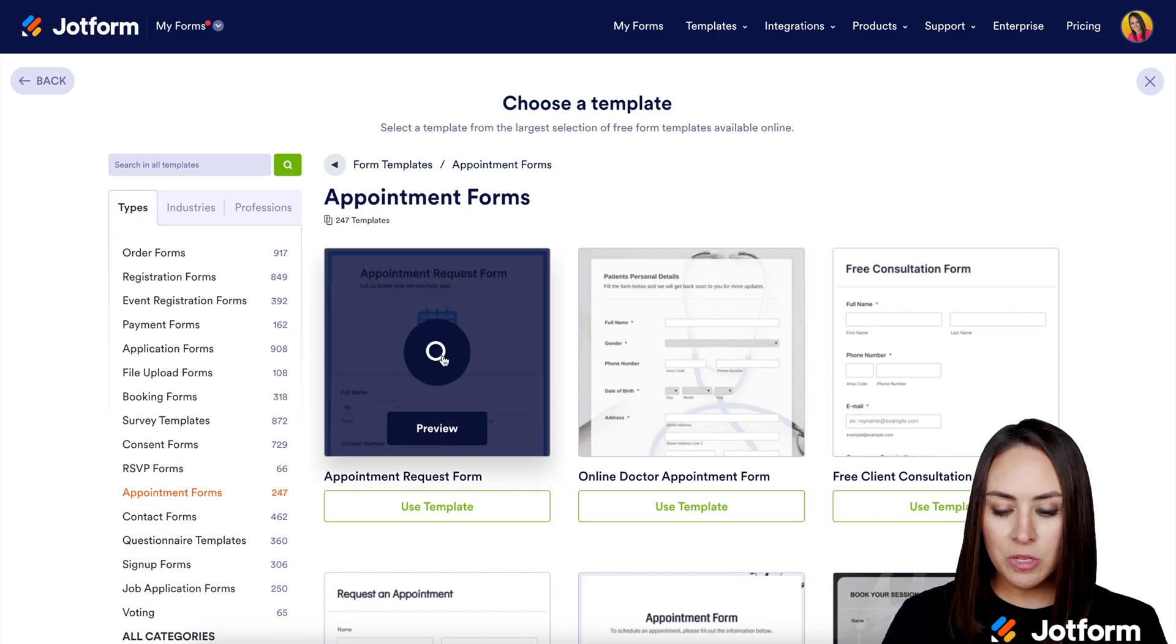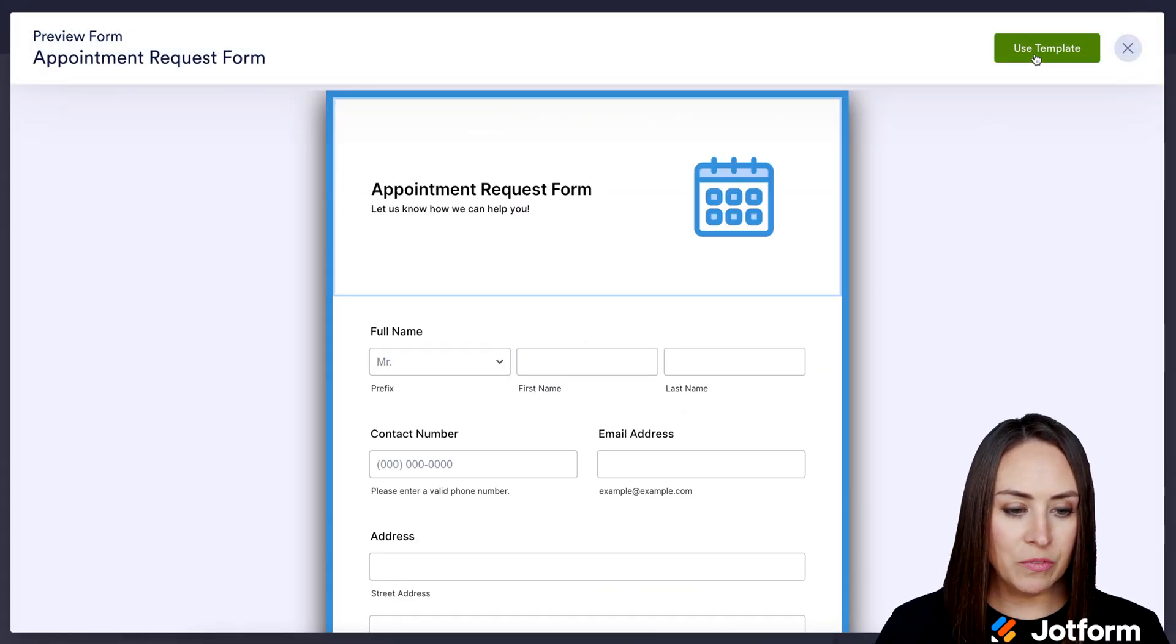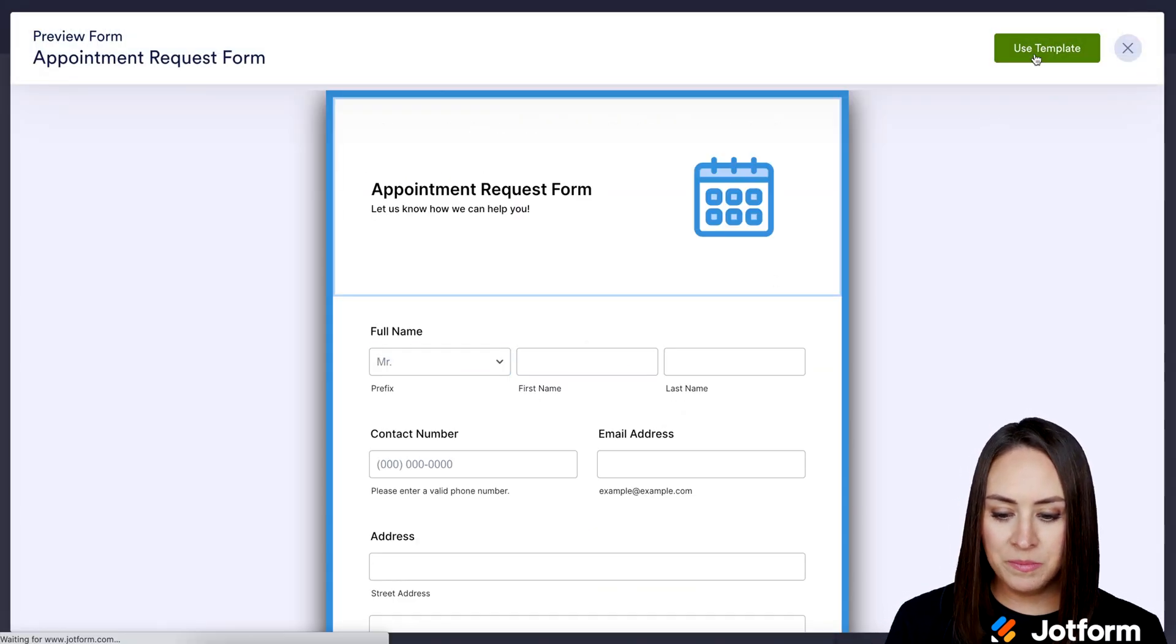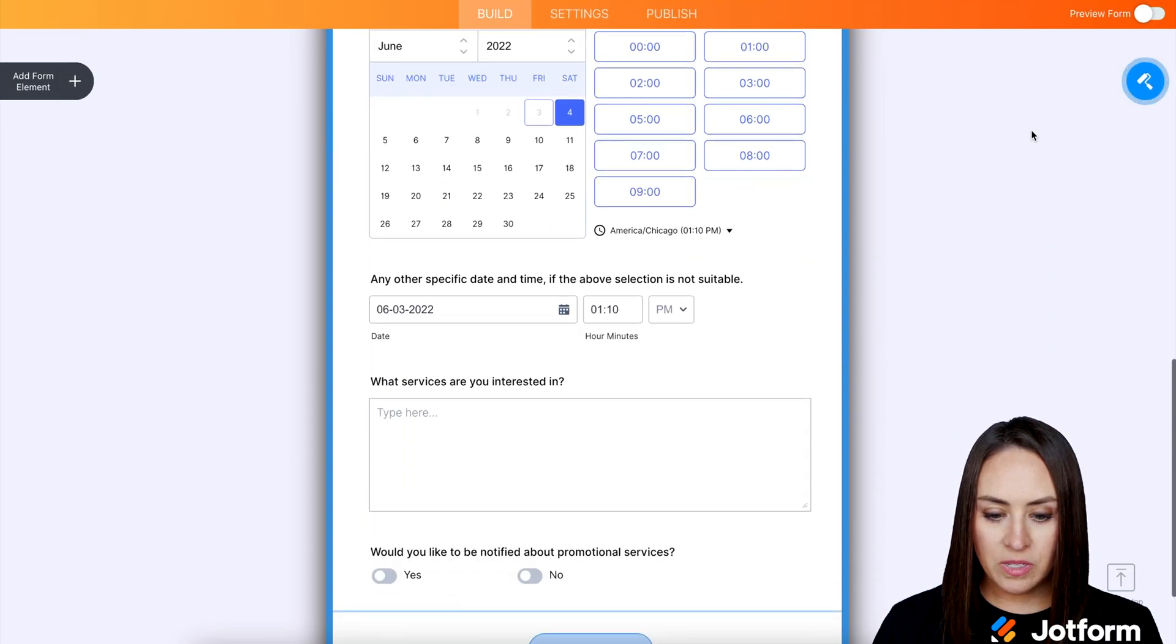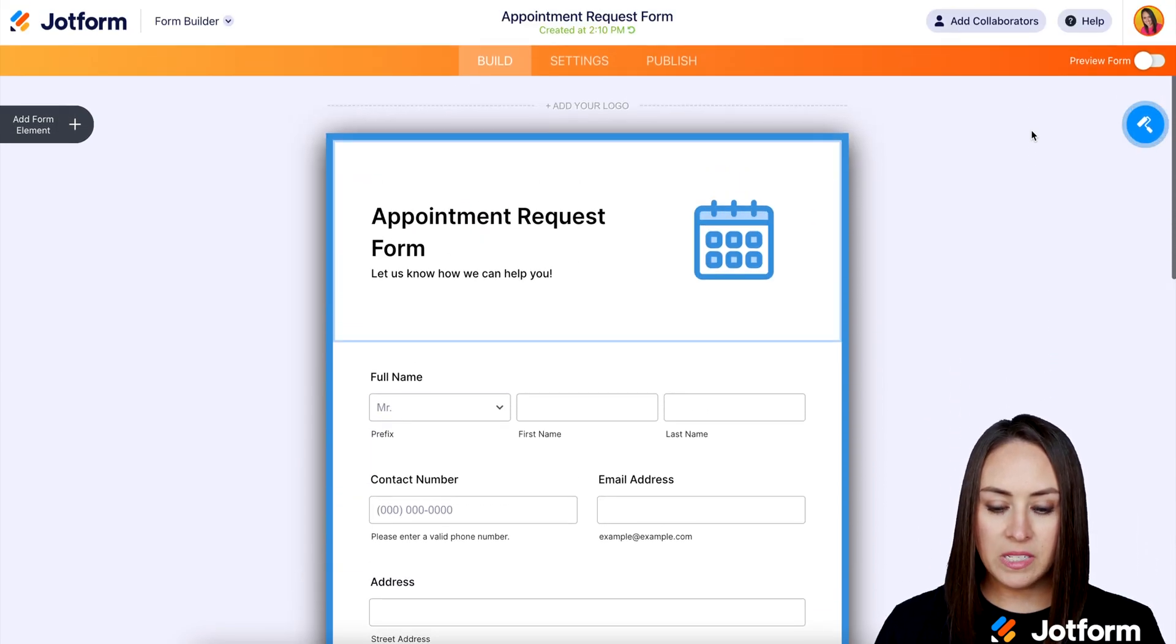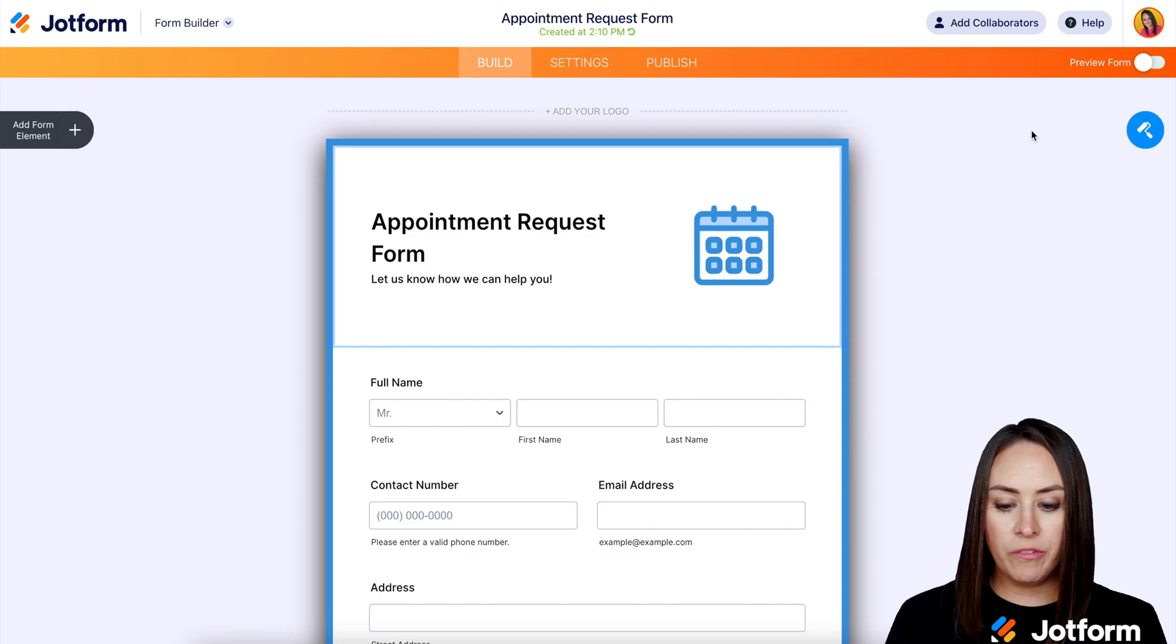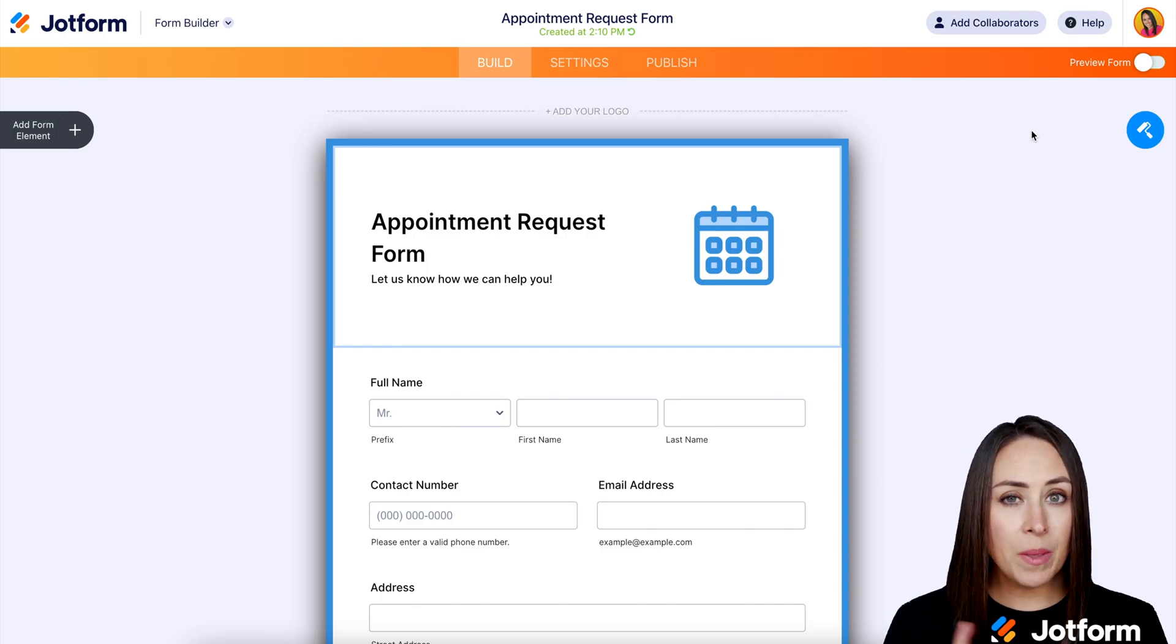And this first one looks great. I'm going to go ahead and use this one for our example. So let's take a quick scroll to see what this looks like. Perfect. So once we have edited this to fit how we need it to be,